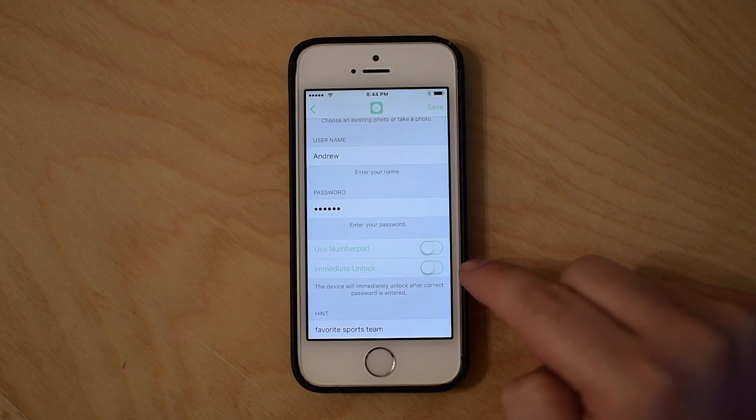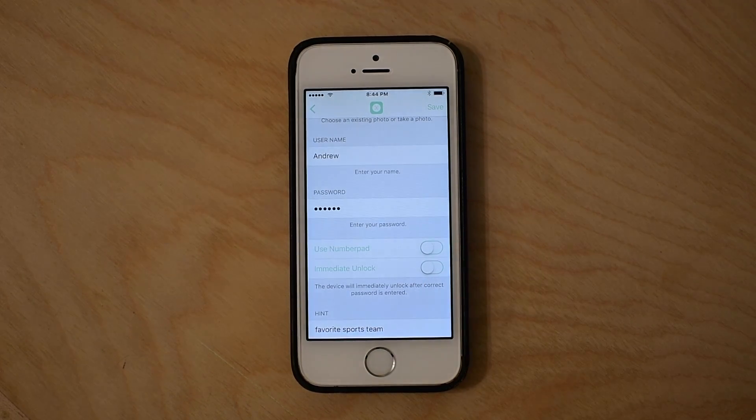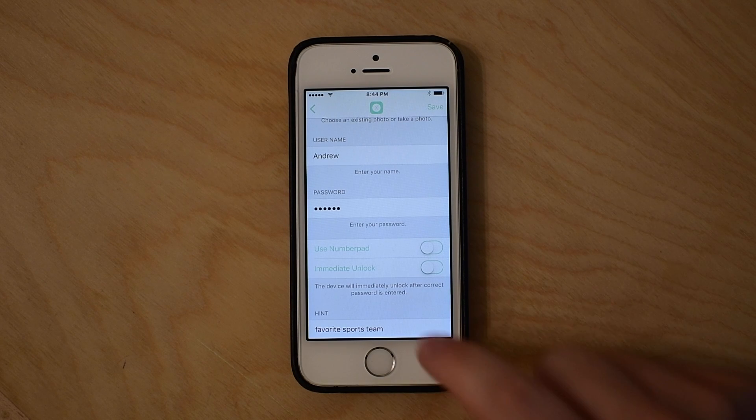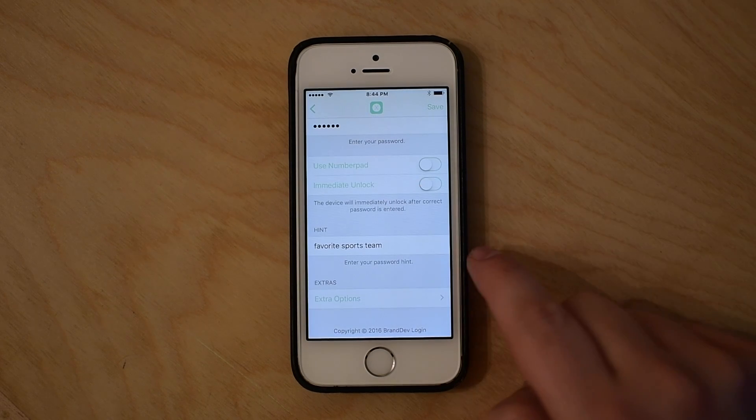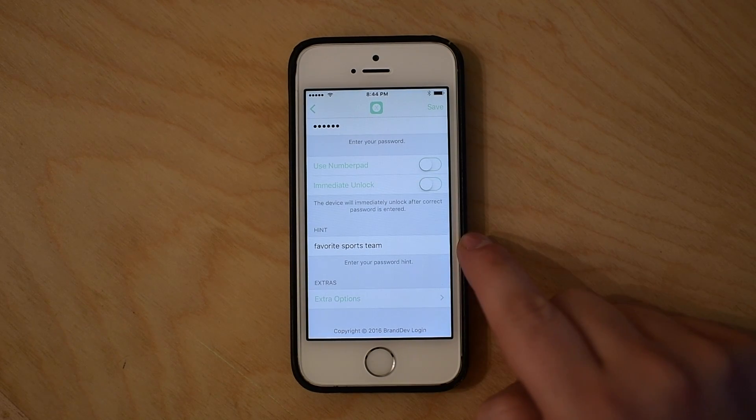You can opt to include the number pad and to immediately unlock your phone once the password's been entered and no animation is necessary.